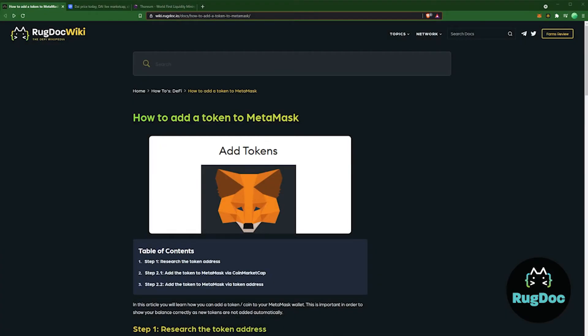In some instances, you won't be able to find your coin on CoinMarketCap — perhaps it's a brand new farm. You can copy the token address from the farm's website or documentation and add the token directly into MetaMask.